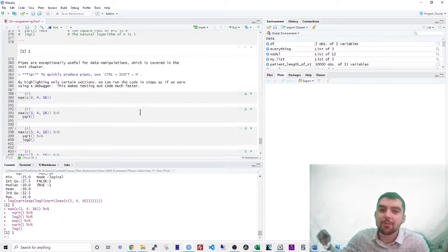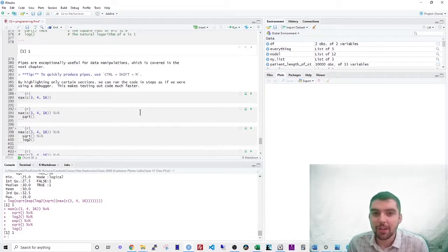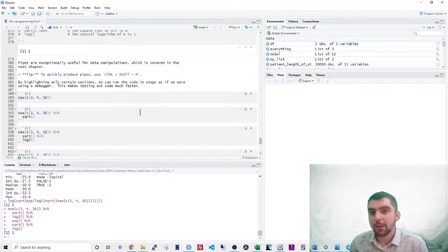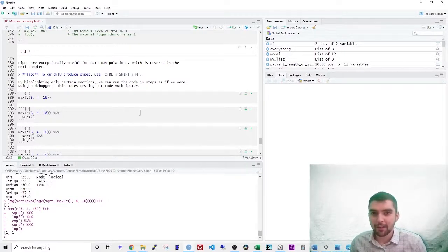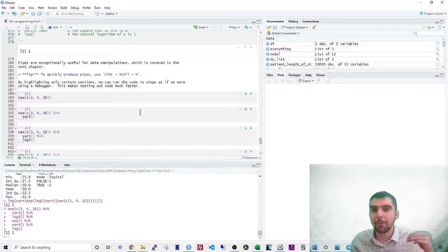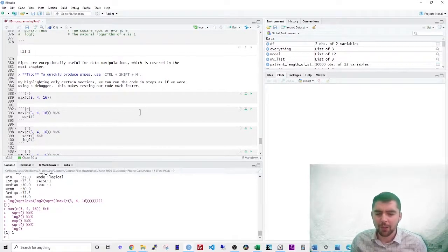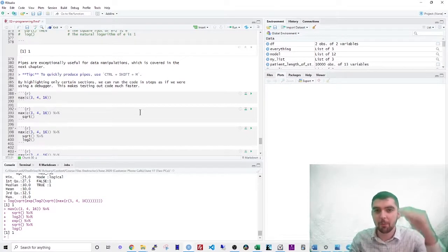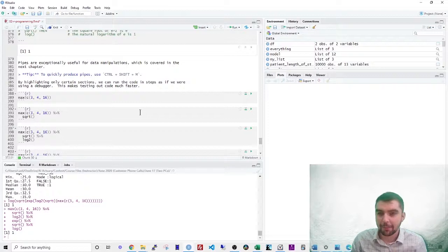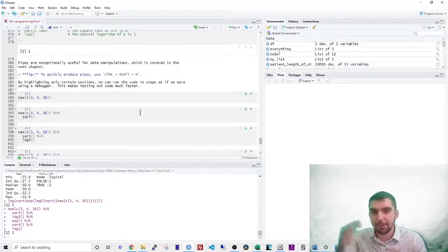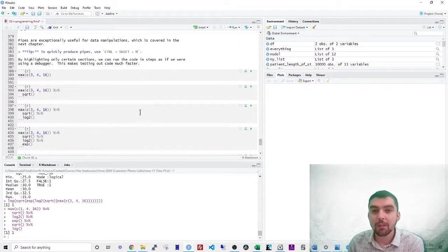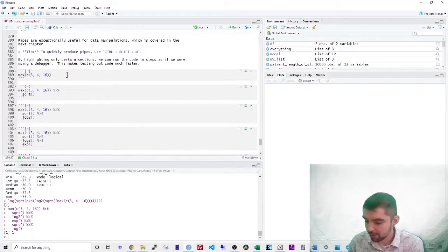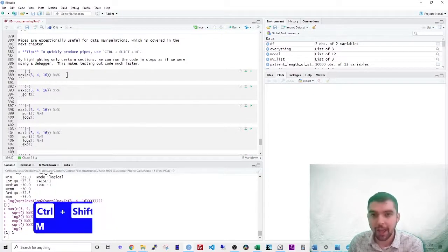So pipes are exceptionally useful for data manipulation, which is covered in the next chapter. This is when you have to combine queries together. Like in SQL, you might use a select statement and then a where condition and then a bunch of other stuff, but you basically stack all of your code together into one little argument. And that's what the pipe does. It allows you to put all that together. So to quickly produce those pipes, use a keyboard shortcut, control shift, and then M.